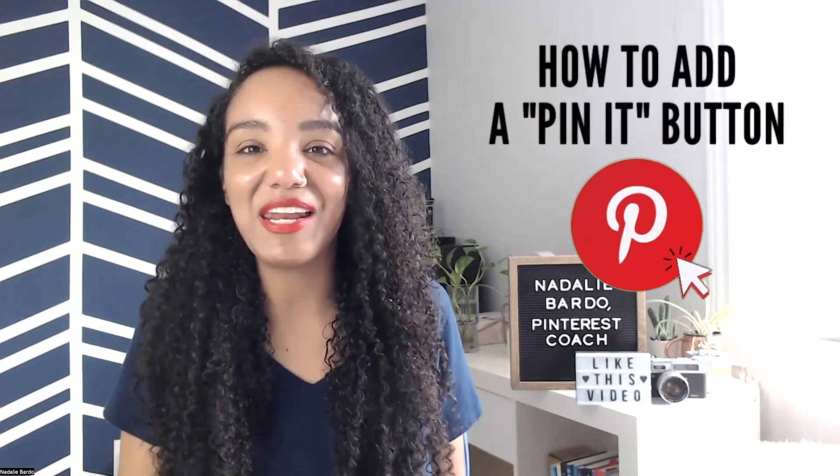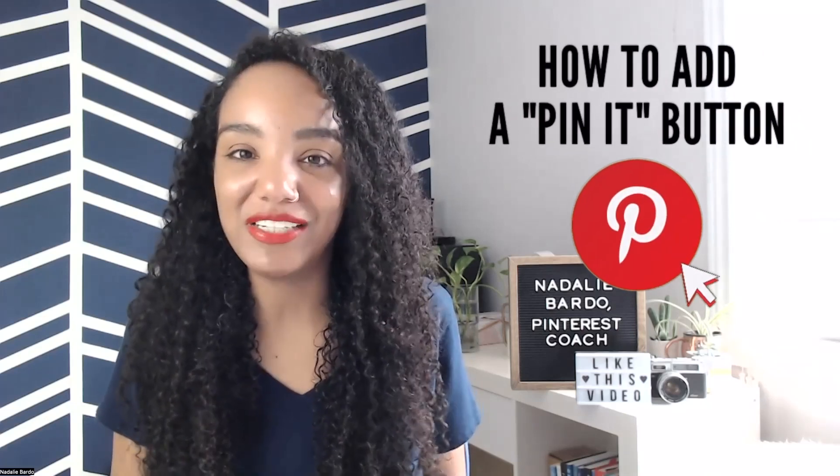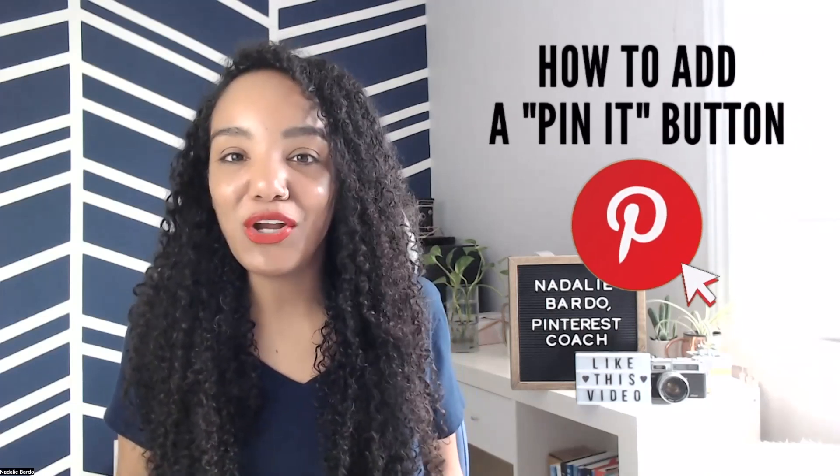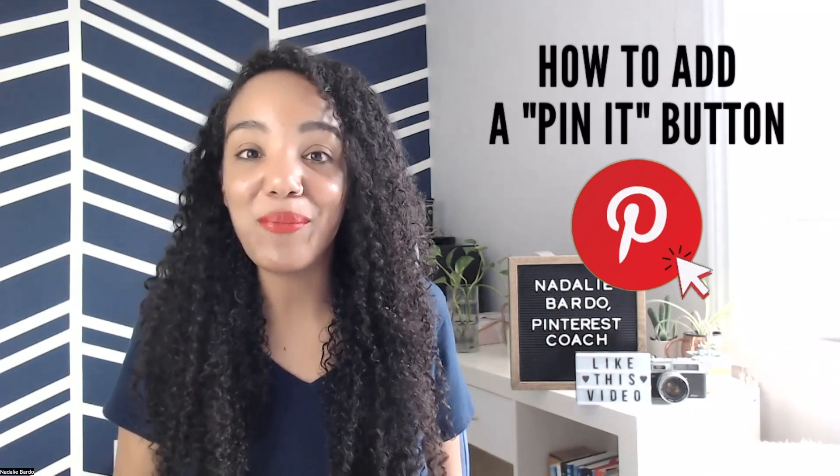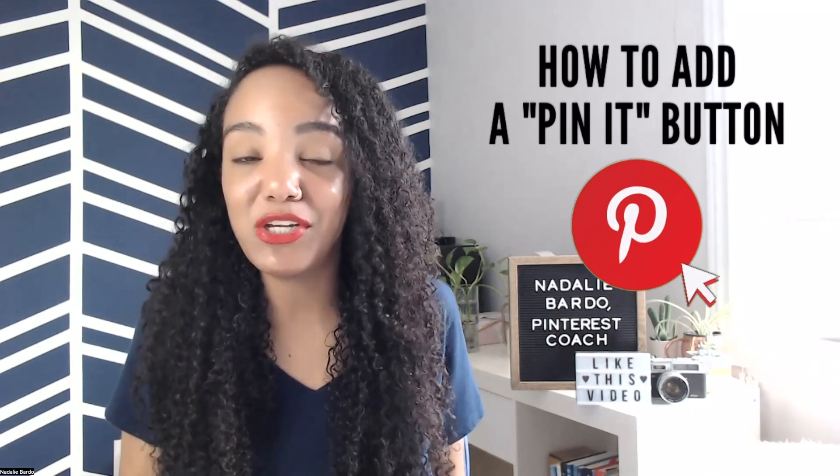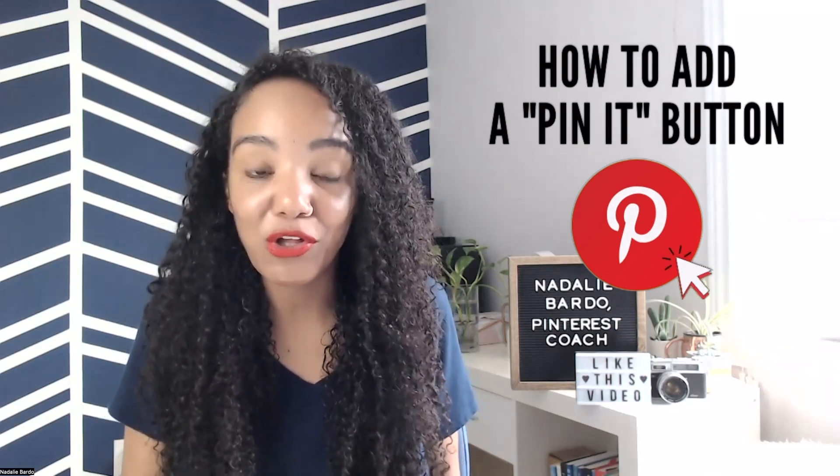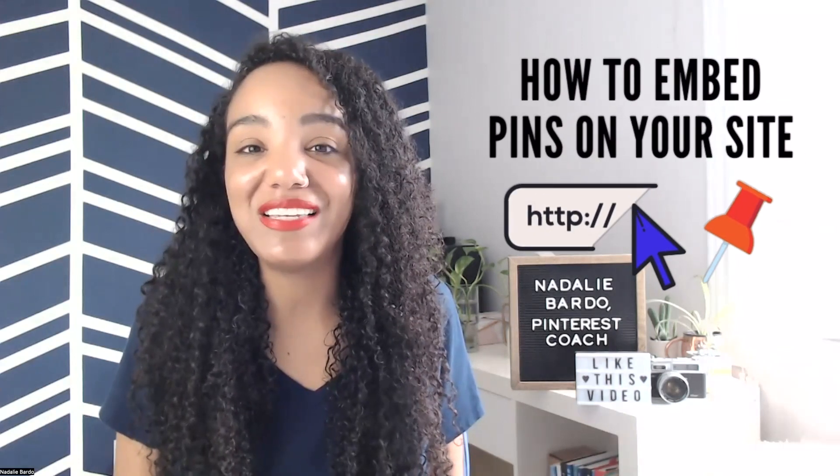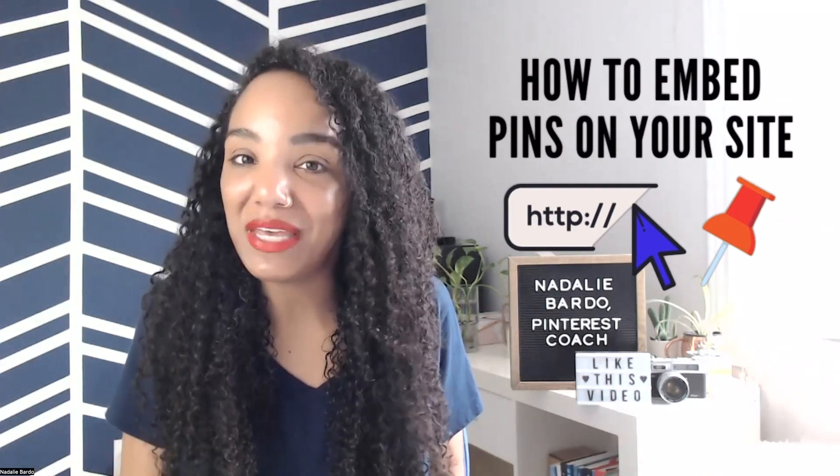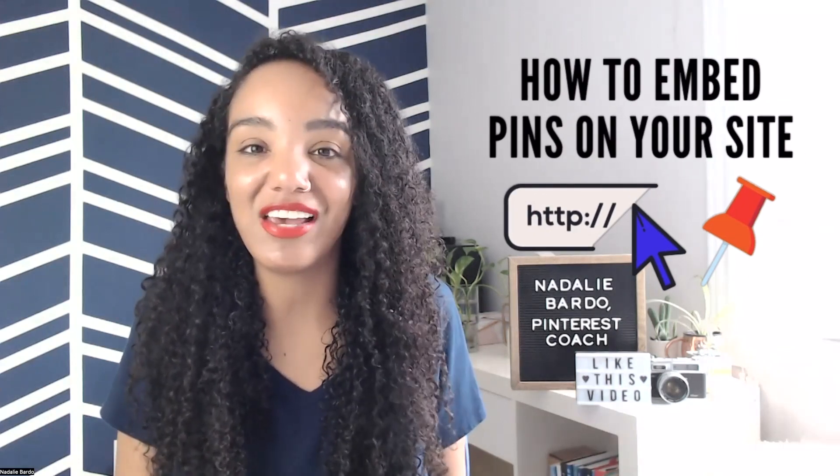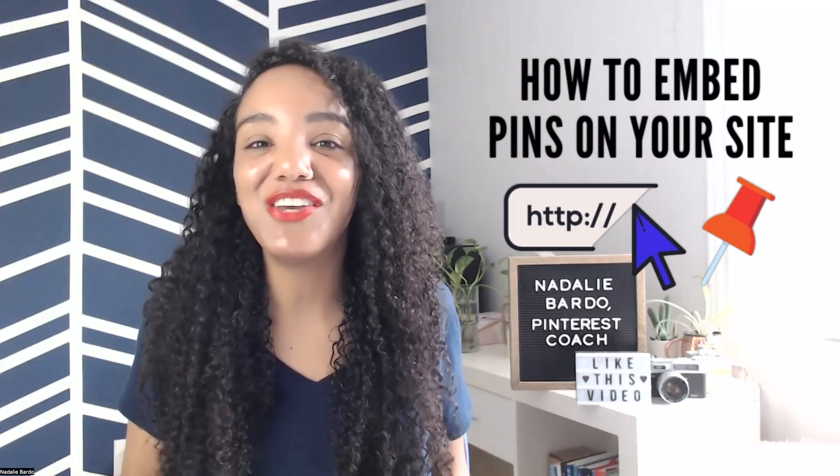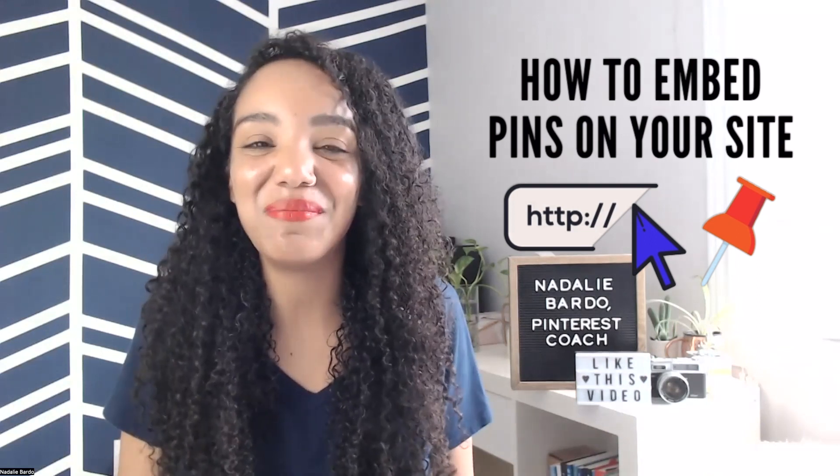Do you want to know how to add a pin it button to your blog? Do you want to know how to make your images pinnable from your website or blog? Maybe you're looking for ways to embed pins on your site so that you can increase your shares on Pinterest.